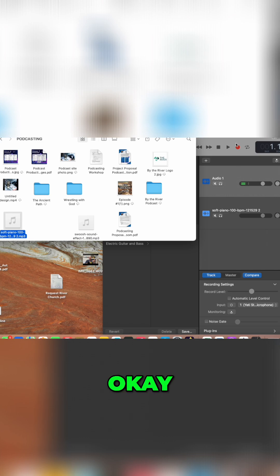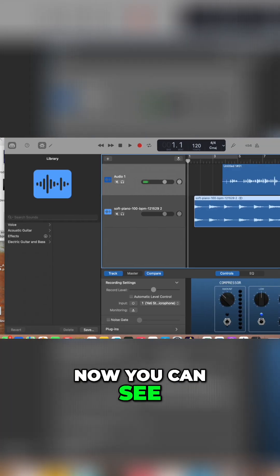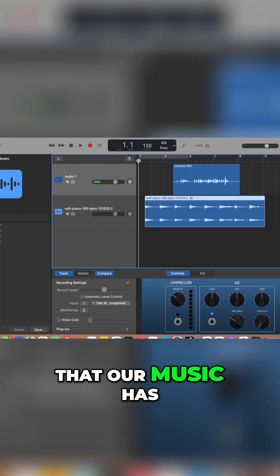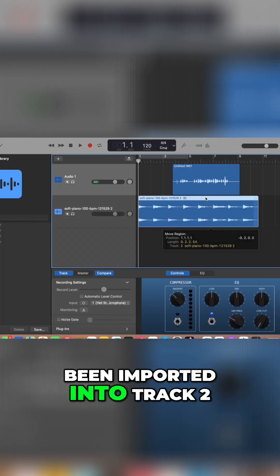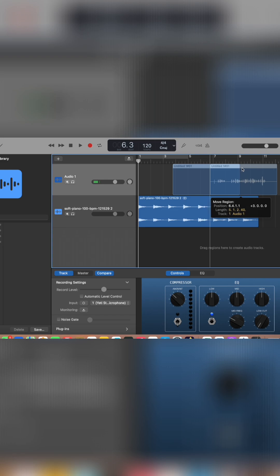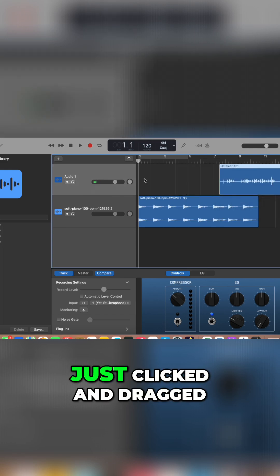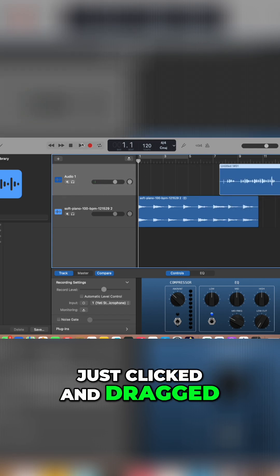Okay, now you can see that our music has been imported into track two, just clicked and dragged it over.